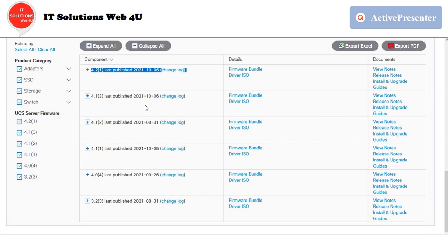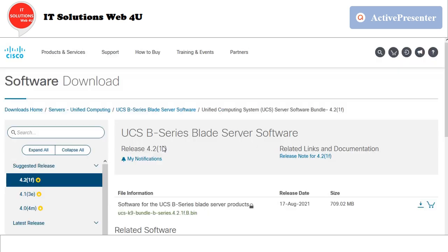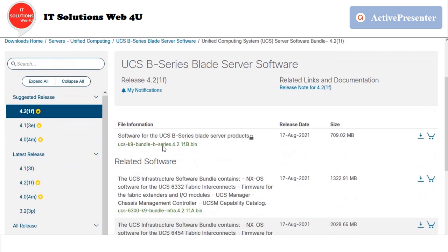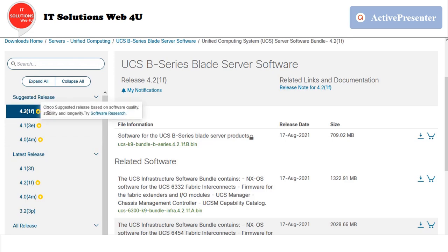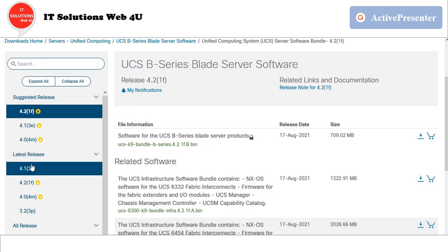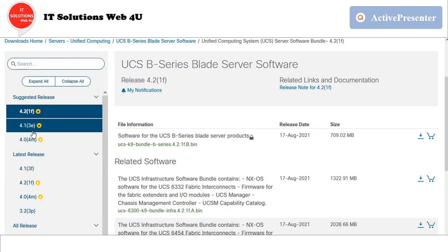To download the firmware, click on the firmware bundle link. On the left side, we can see Cisco's suggested firmware versions and latest firmware releases.